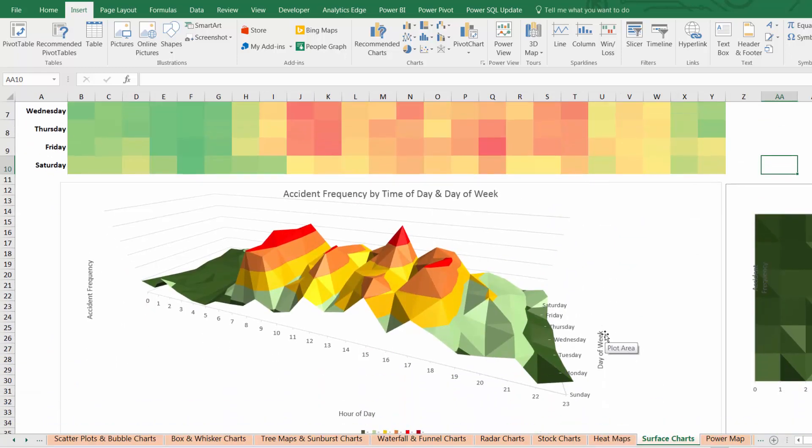The bottom line is that Excel is full of incredibly powerful tools to help you explore and visualize your data.